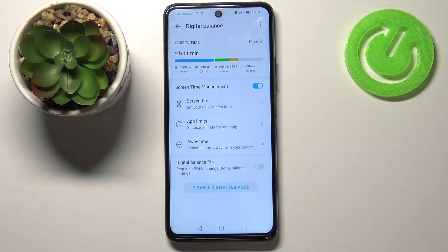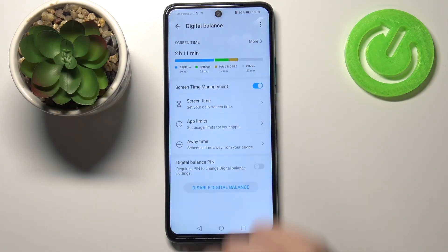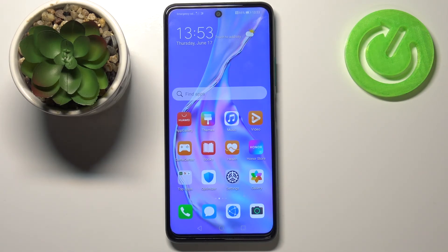Just focus on these graphs — that's all. This is how to check the total screen time on your Honor 10X Light. Thank you so much for watching. I hope this video was helpful, and if it was, please hit the subscribe button and leave a thumbs up.